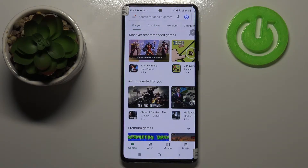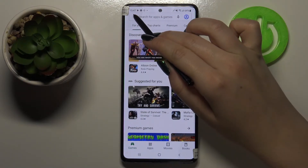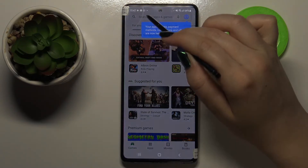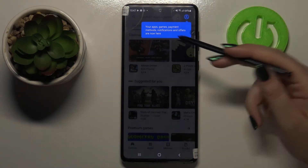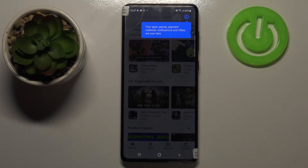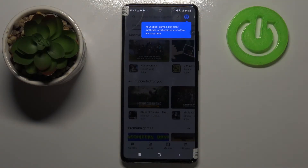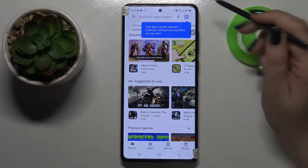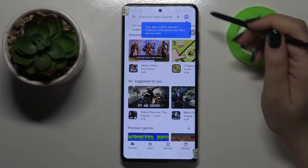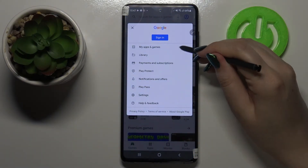Right now we have to tap on this three bars icon in the left upper corner. As you can see, we've got information that all the things which have been here have been transferred to this circle — this avatar. So let's tap on it.